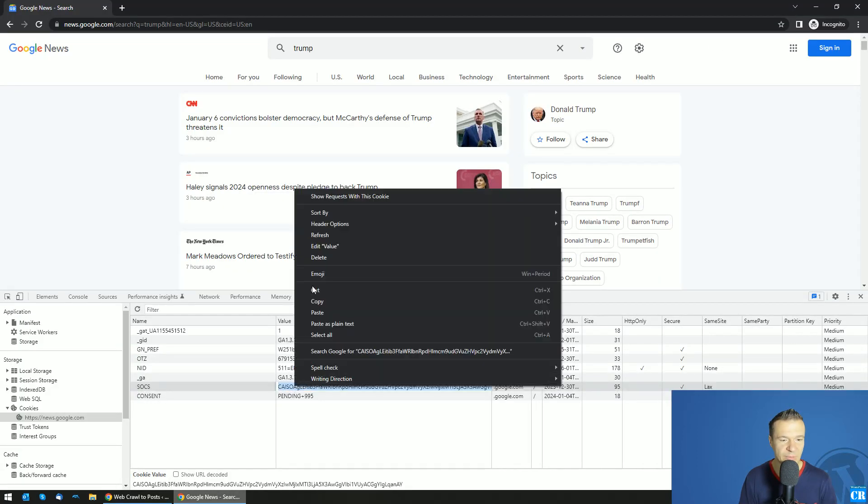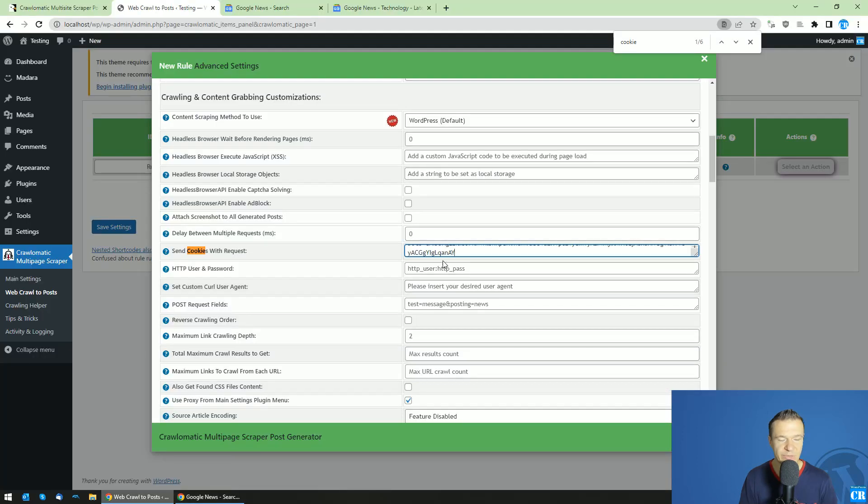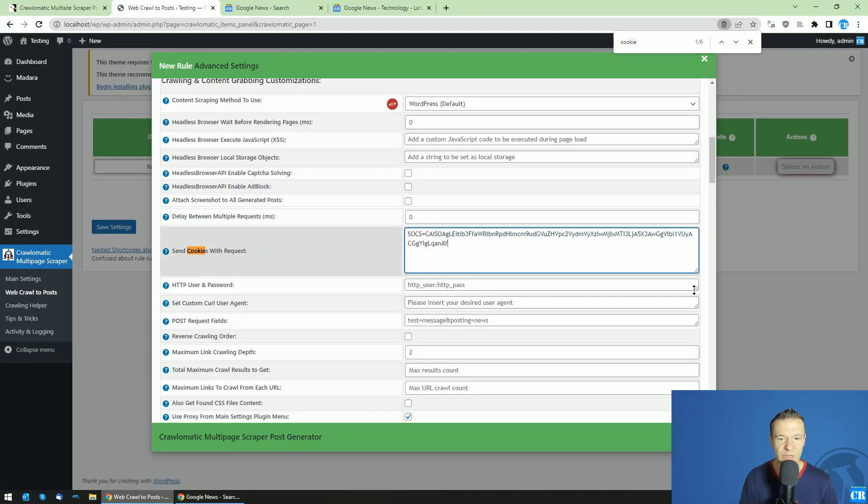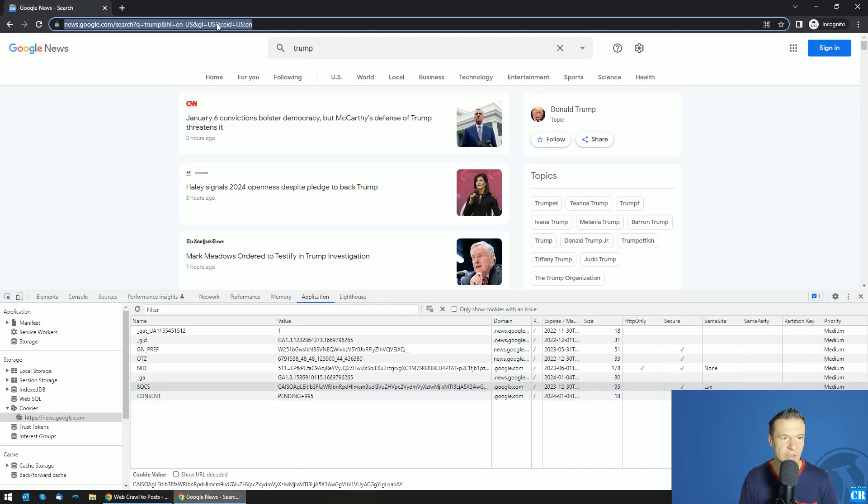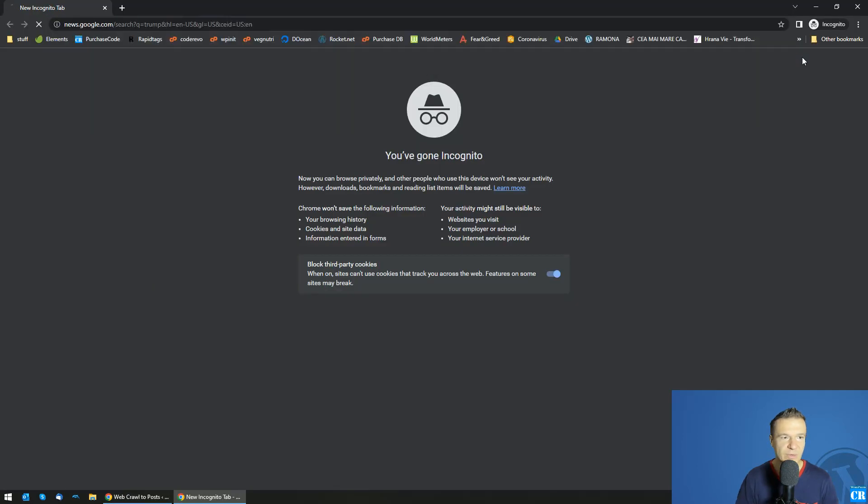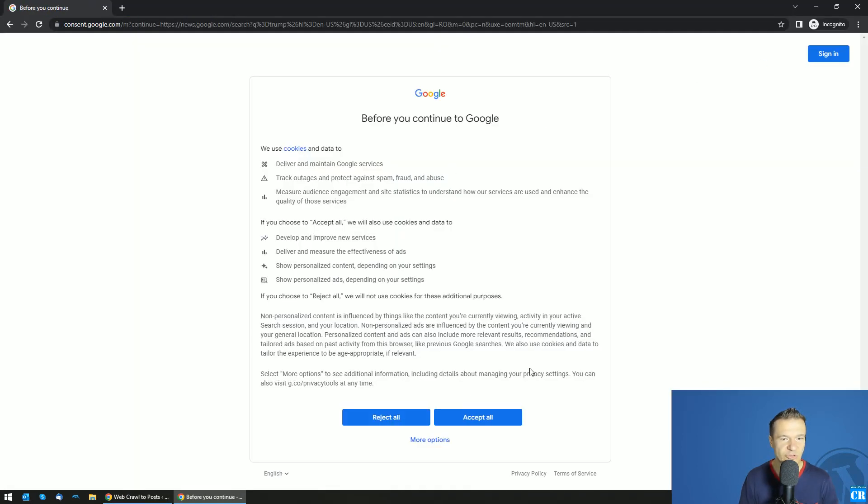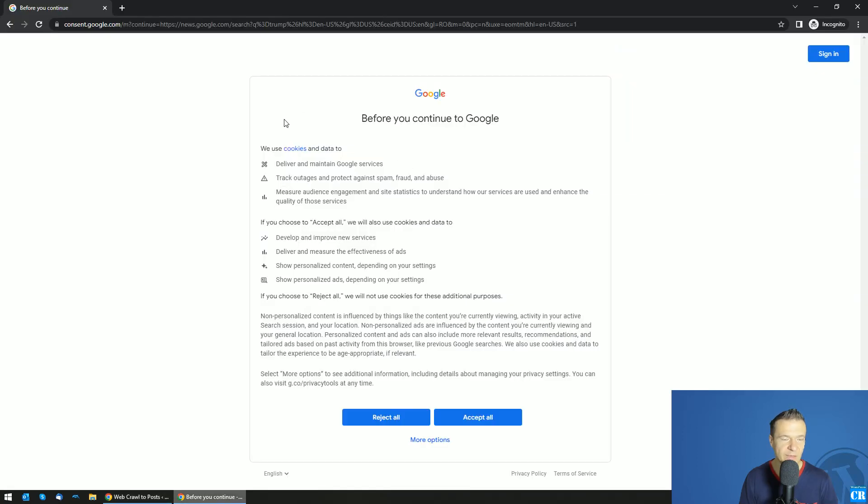So let's be sure to hit copy on this. So this will allow the plugin to scrape Google News as, by default, as you saw also in Incognito mode, they show this before you continue to Google screen. And if you don't send this Socks cookie, then this screen will be shown.